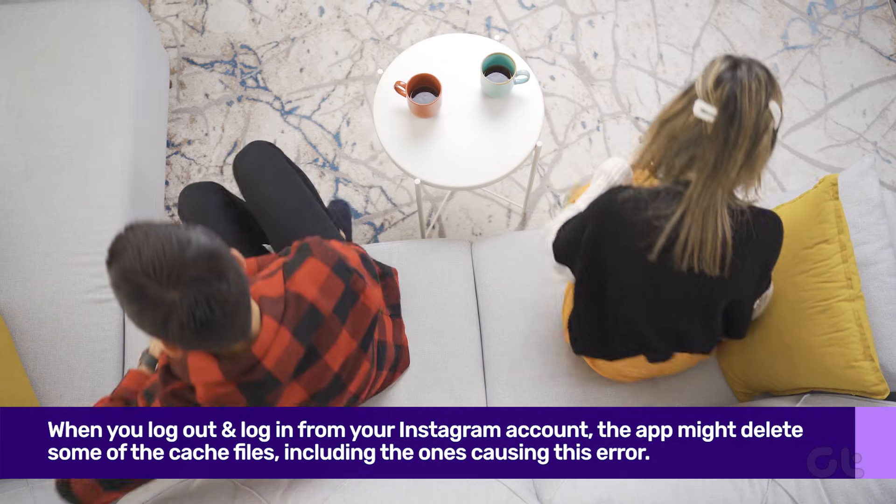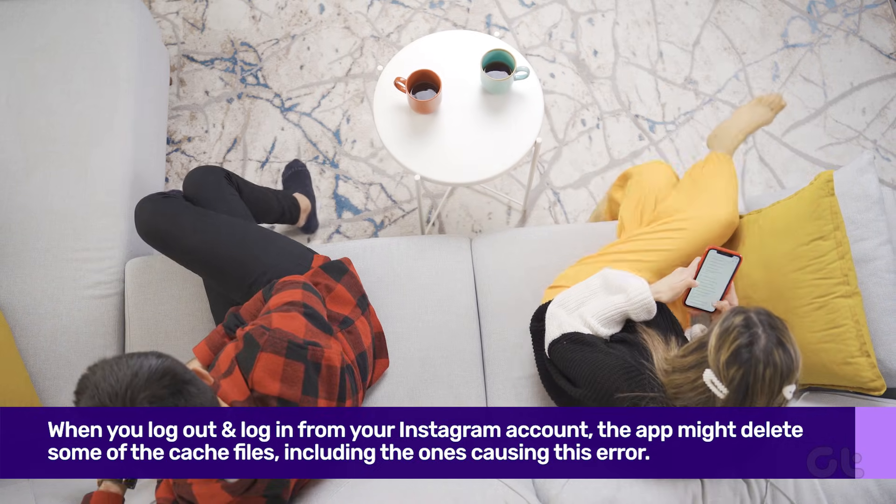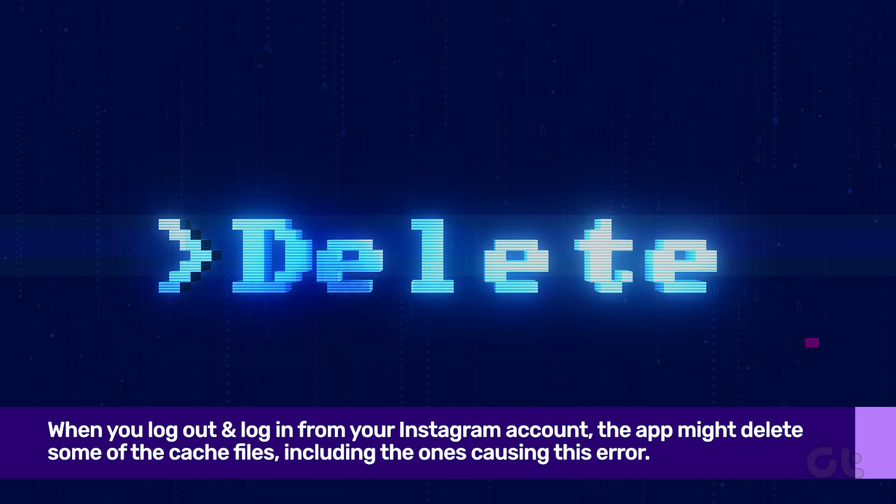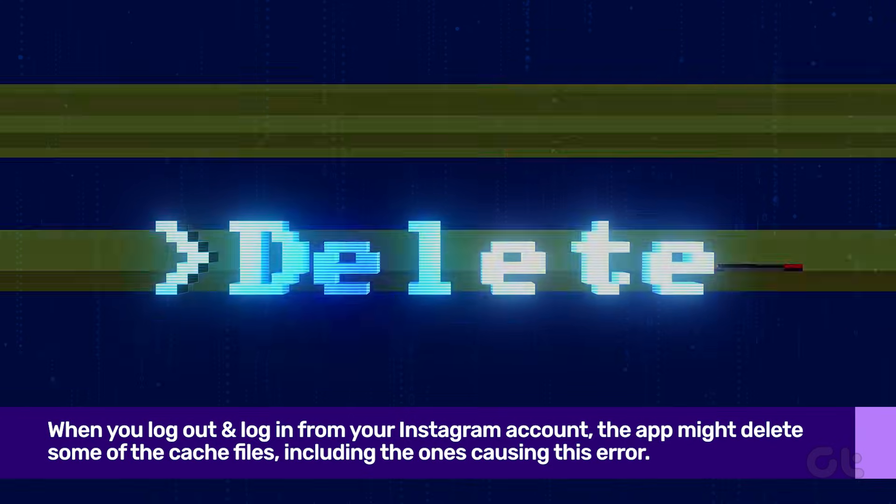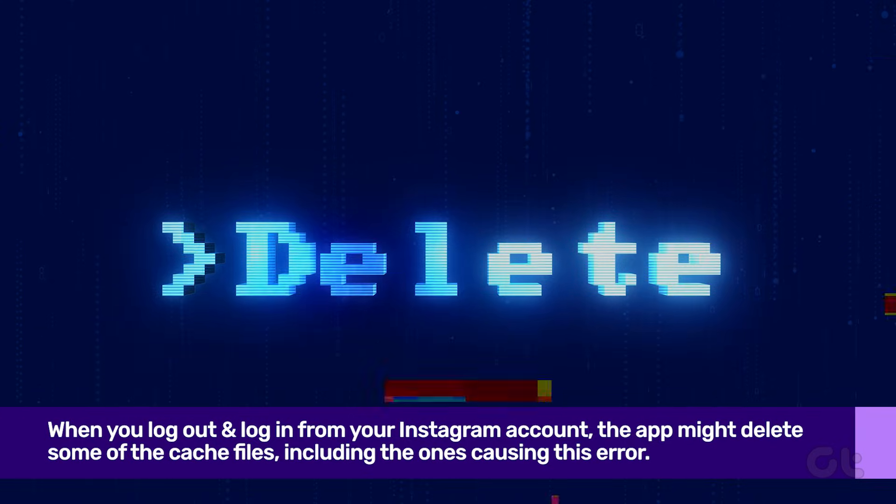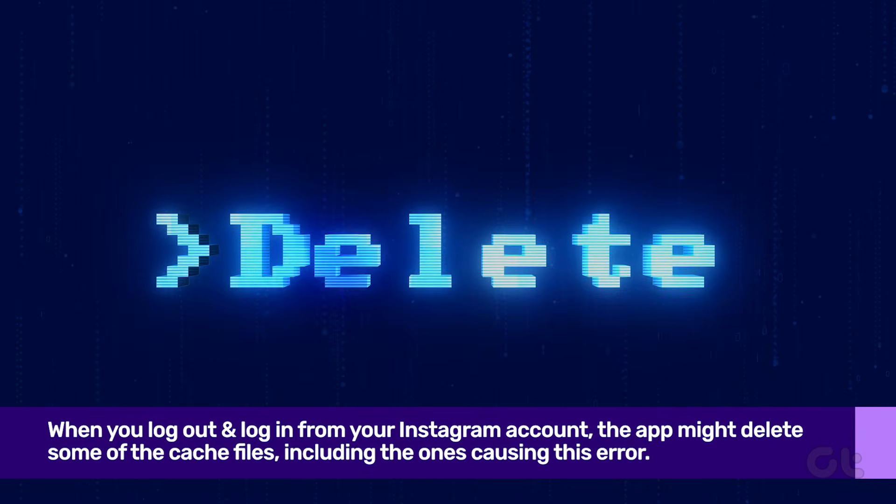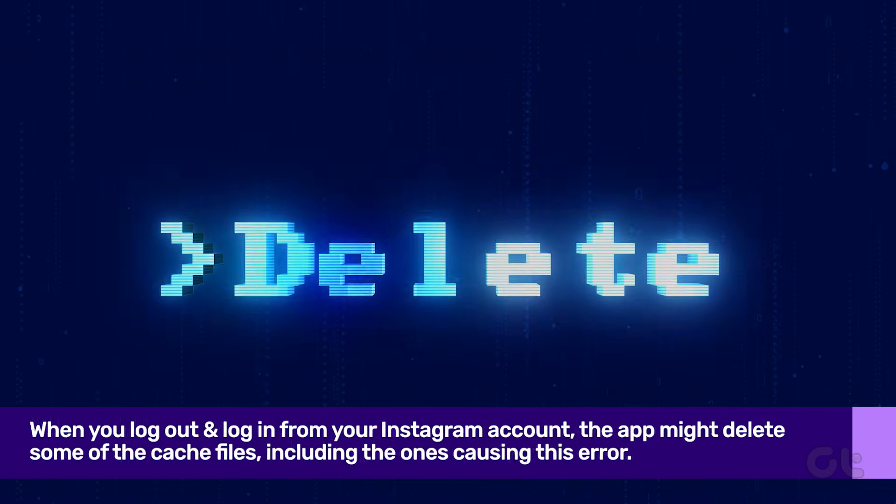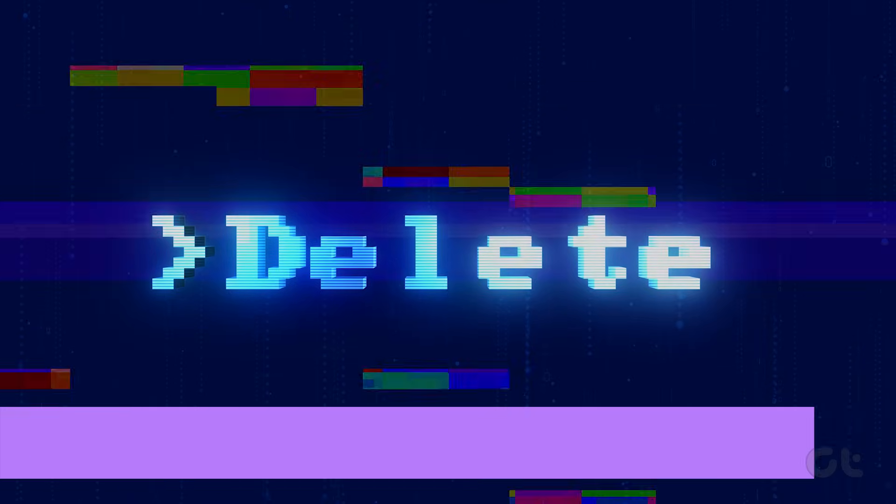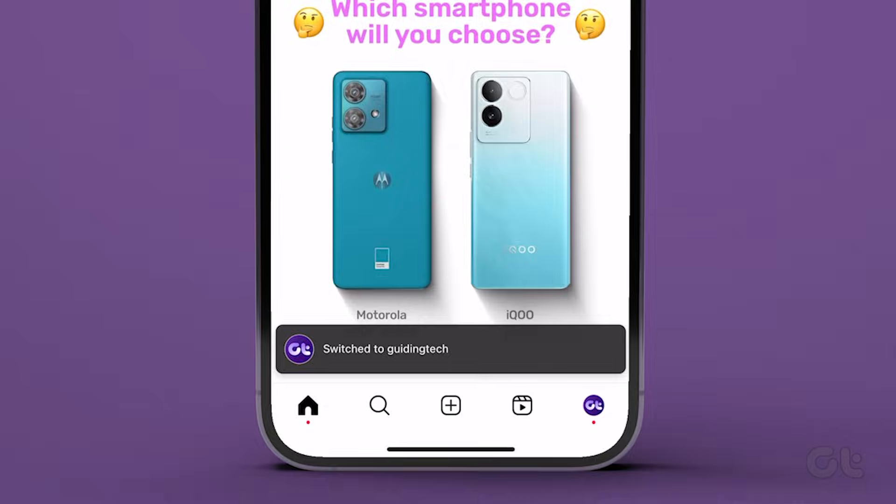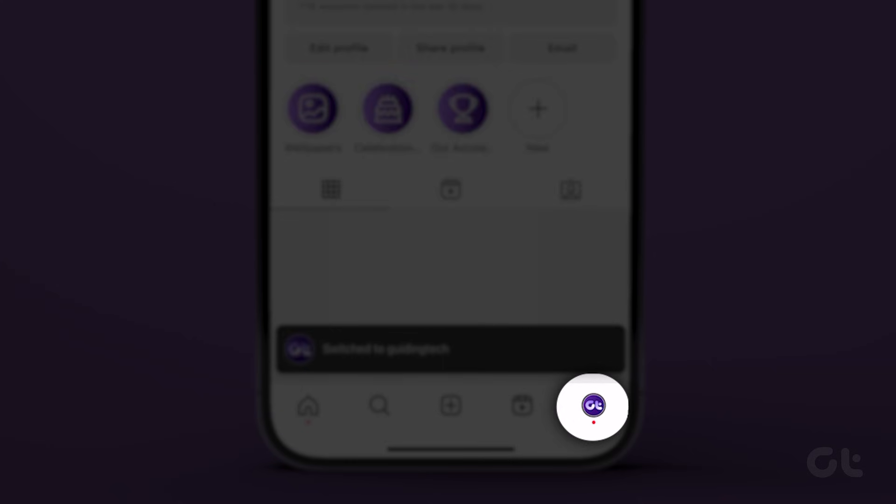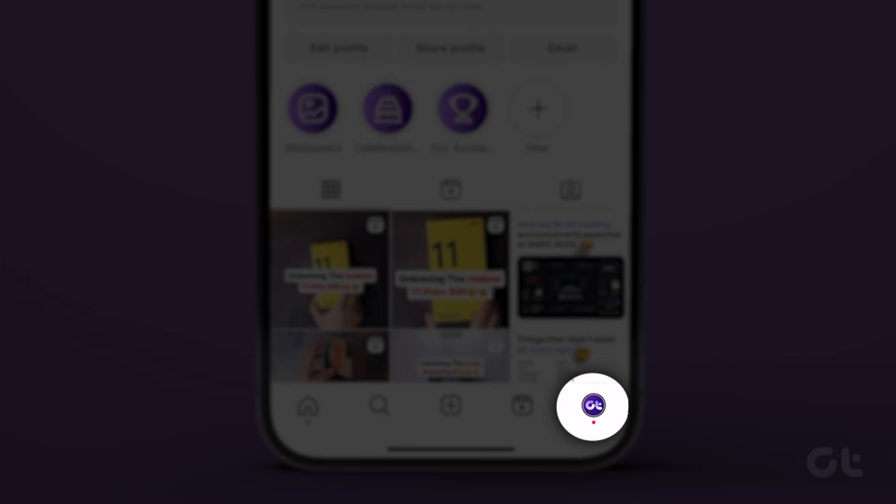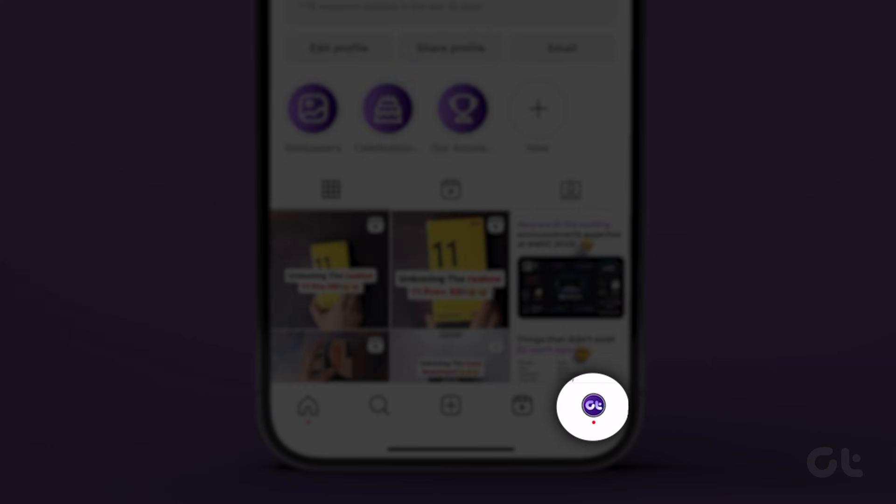When you log out from your Instagram account, the app might delete some of the cache files, including the ones causing the error. To do this, open Instagram and tap your profile at the bottom right corner.